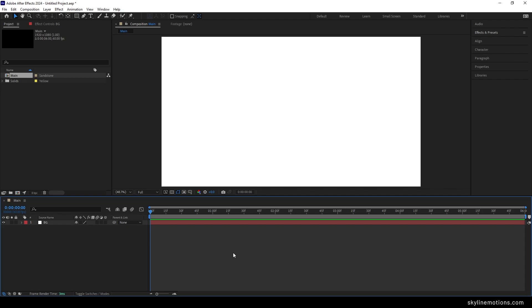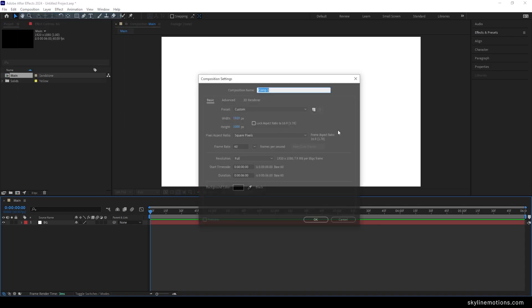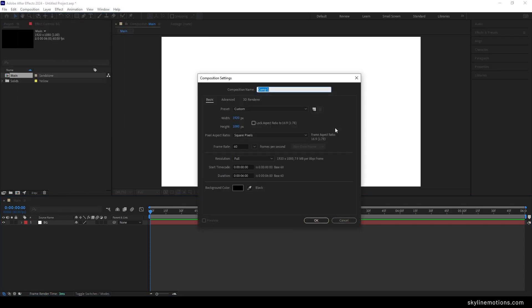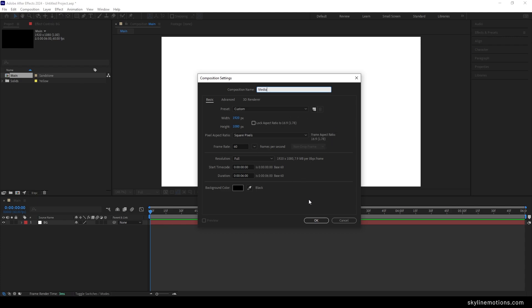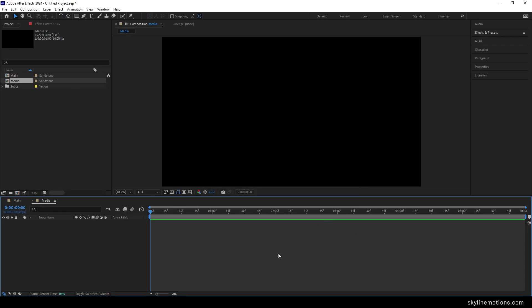Now let's create one more composition that will be our media placeholder where we can drag and drop our image or video file. Go to Composition, take a new composition, call it 'media', leave the settings as they are, and hit OK. Now we need to import an image or video file for this animation.